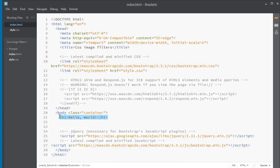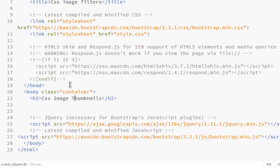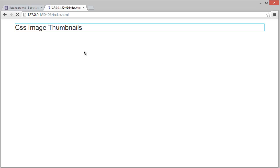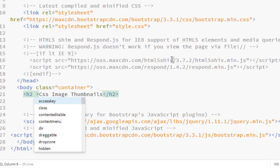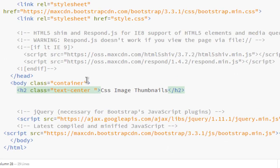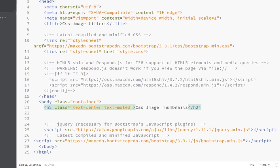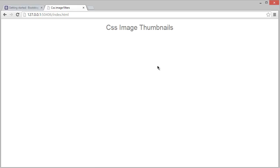Let's erase the placeholder and in an h2 heading write 'CSS Image Thumbnails' — capitalize it properly. Take a live preview and you can see the heading has changed. Let's center it and make it a bit darker. Bootstrap has classes for that: add class='text-center' for centering and 'text-muted' to make it darker. Now it's centered and slightly muted. We'll add the image gallery in the next module — thank you and see you there.